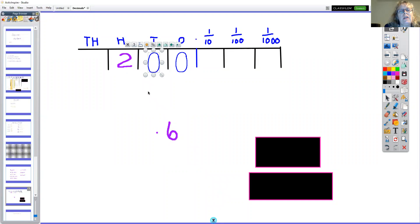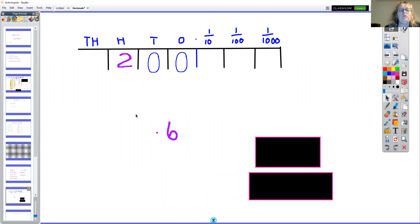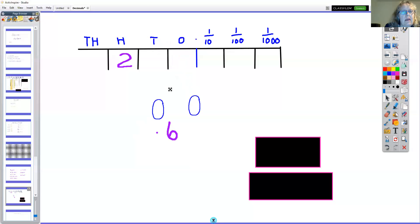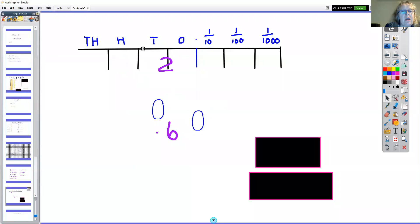Every time you move a number one space in that direction it gets ten times larger, and if you move it one space in that direction it gets ten times smaller. We can use this to multiply — we've just multiplied the number two by ten, by a hundred.